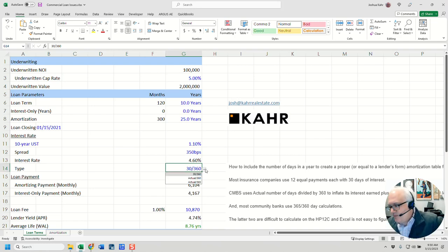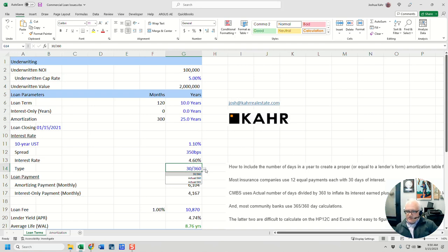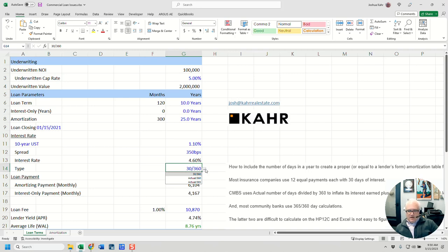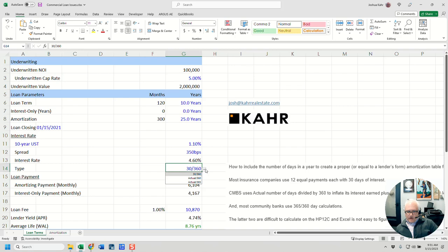Now, these are three methods. There are definitely more methods than just this. But again, these are three methods. We've got 30 over 360. So in that case, each month is treated like the same. We just pretend each month is 30 days. We have actual over 360, where we actually worry about how many days in the year there are and like, is it a leap year? And then we have actual over 365.